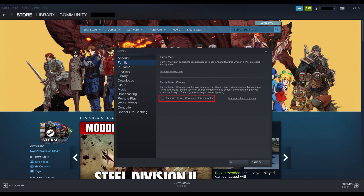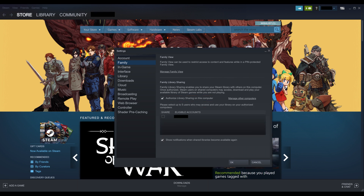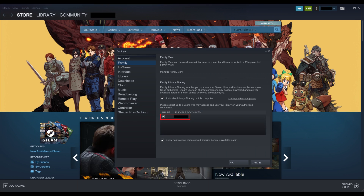Step 4: Click to place a check mark next to Authorize Library Sharing on this computer in the Family Library Sharing section. That section will expand to display other accounts that have logged into the Steam app on this computer. If you don't see the Steam account you want to share your library with, that person needs to log into their Steam account on your computer to appear in this list. Step 5: Click to place a check mark next to any Steam account you want to share your Steam game library with. That user will now be able to play Steam games you've purchased when logging into their Steam account on your computer.